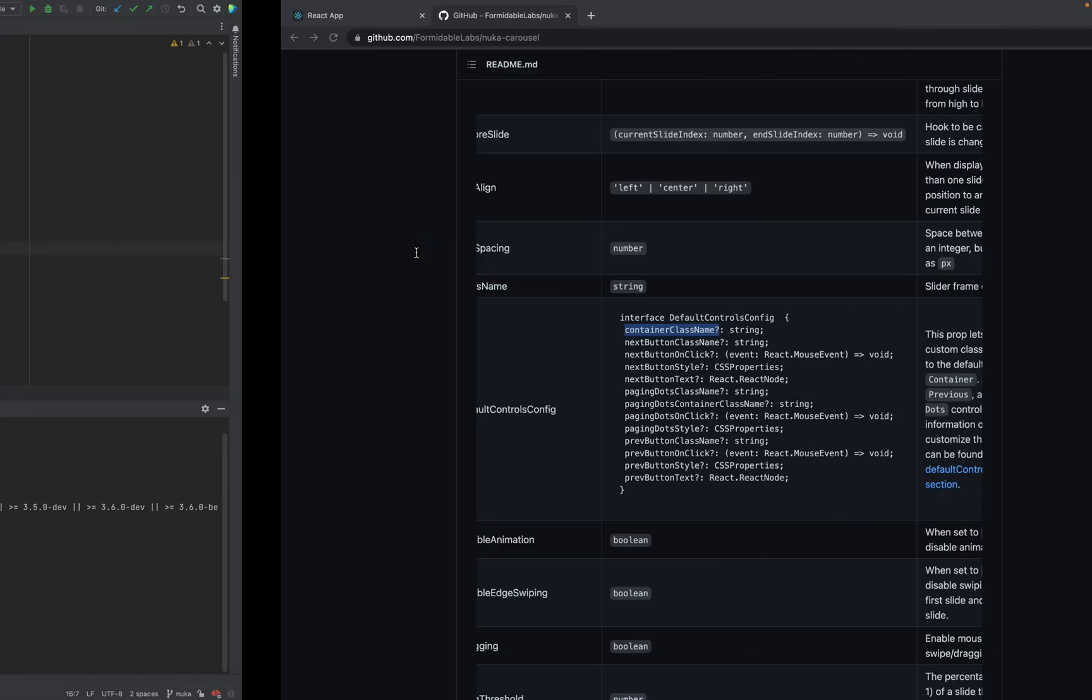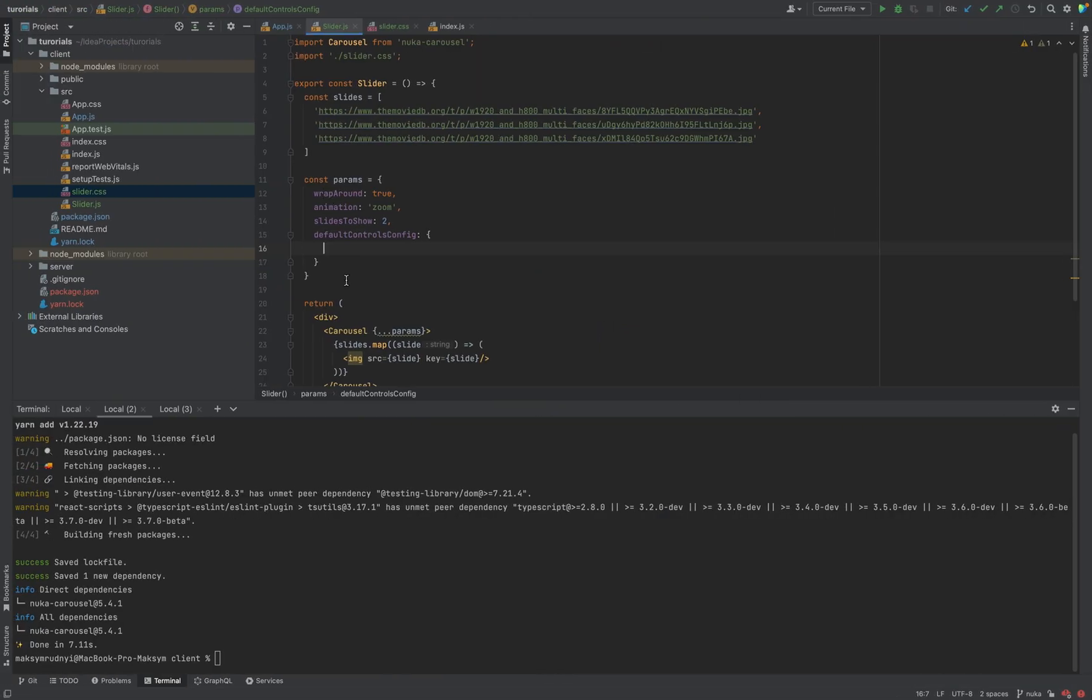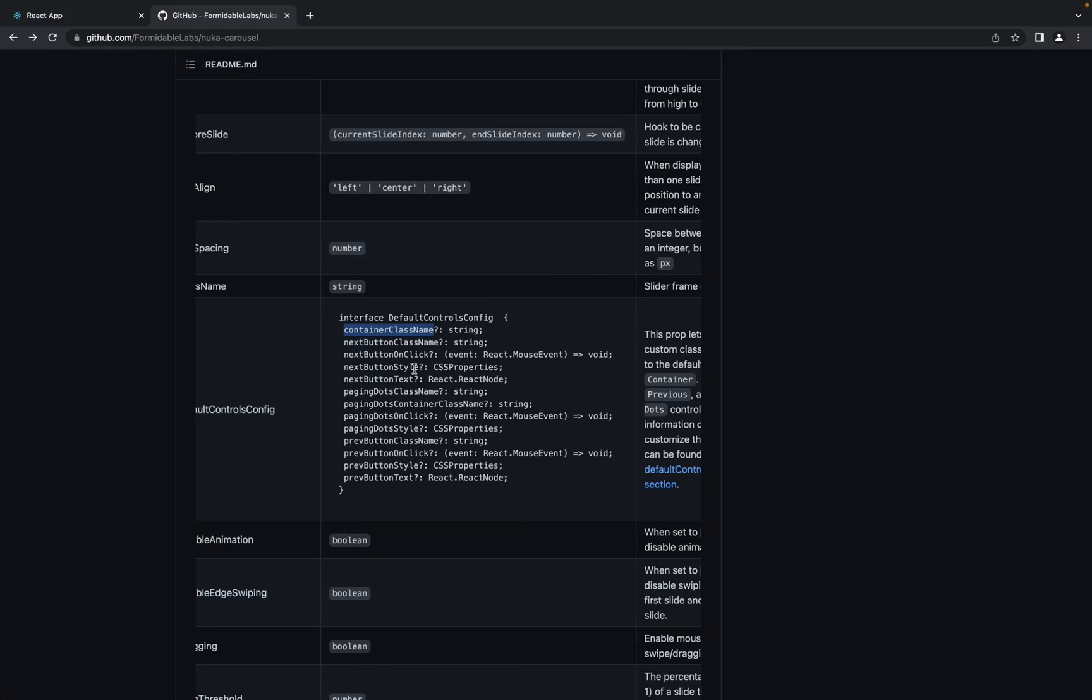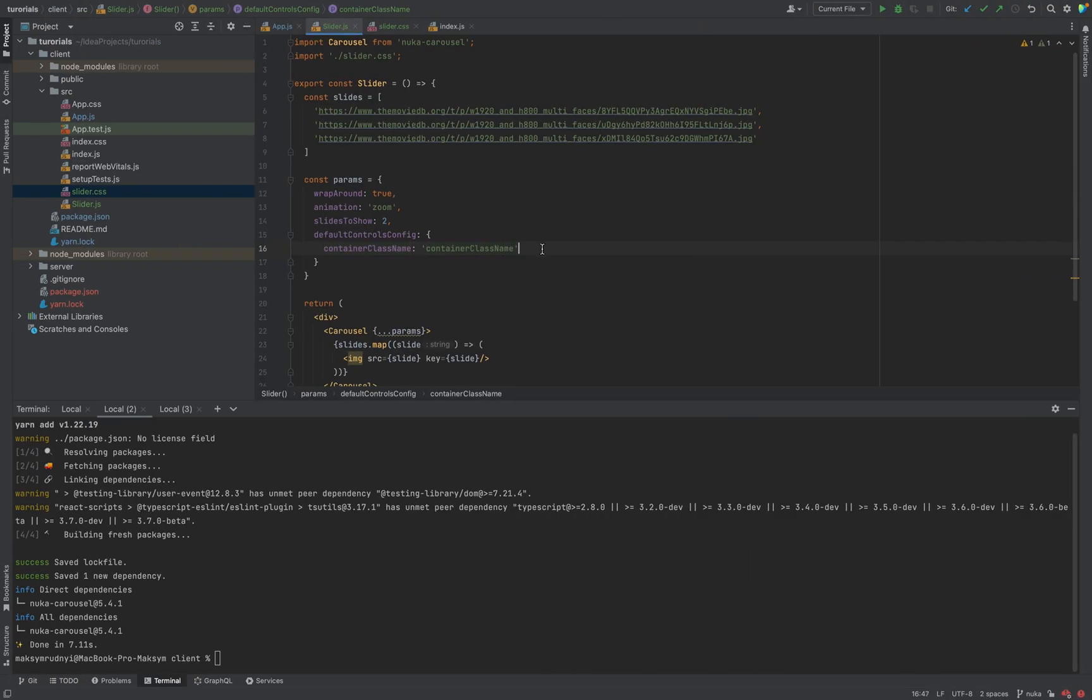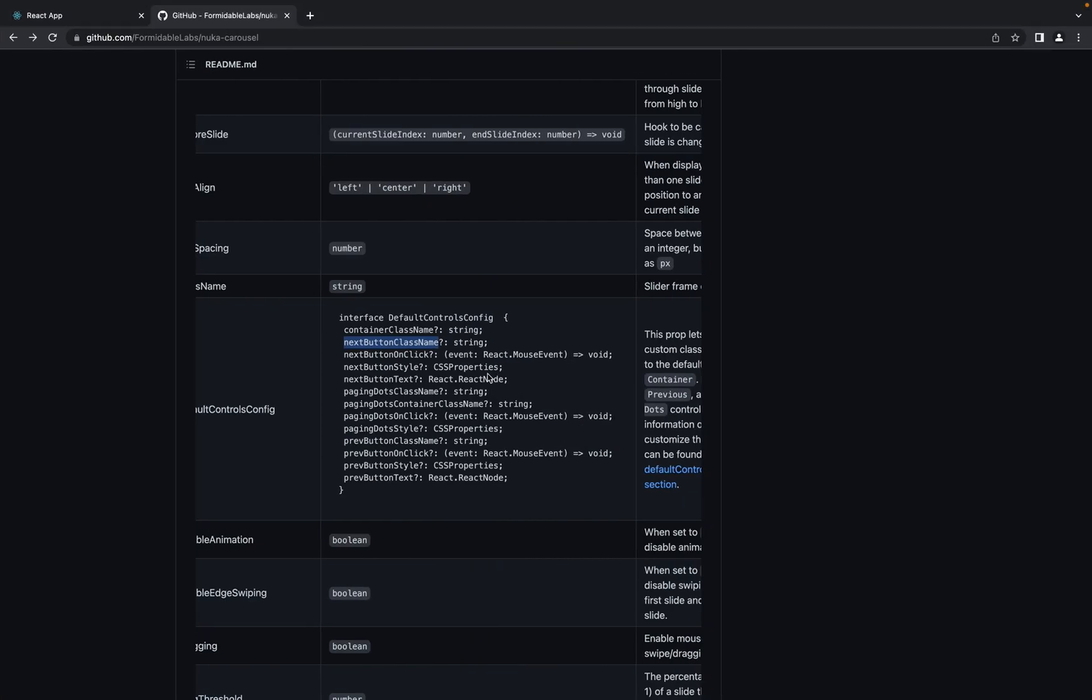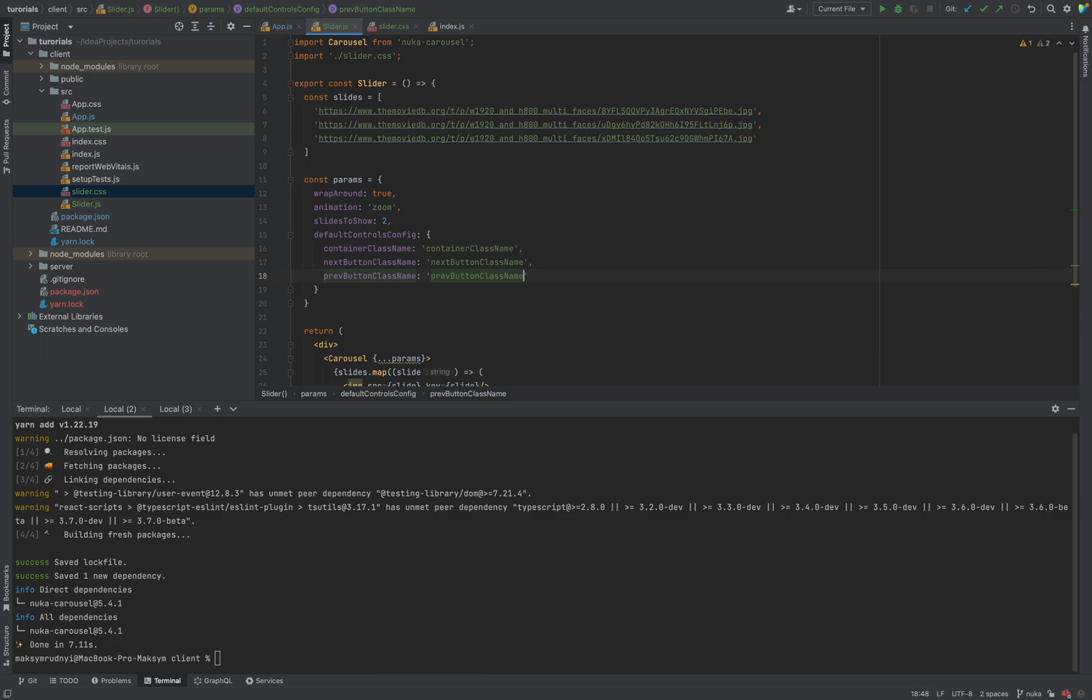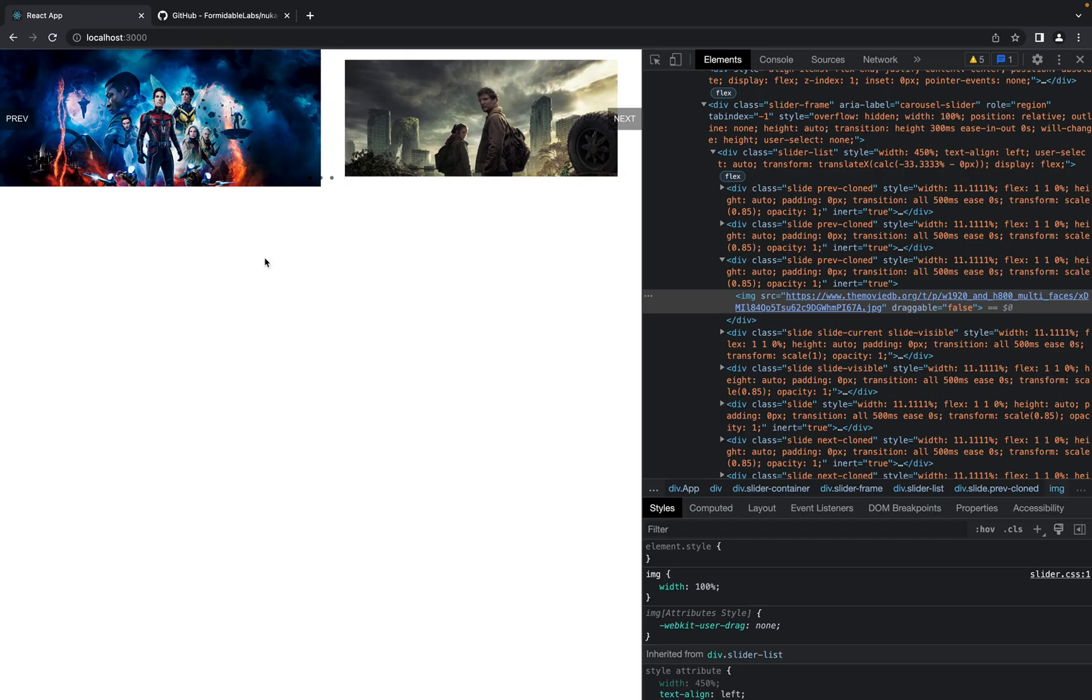For example, I want to put containerClassName. Let's put the same. Then nextButtonClassName and prevButtonClassName as well.